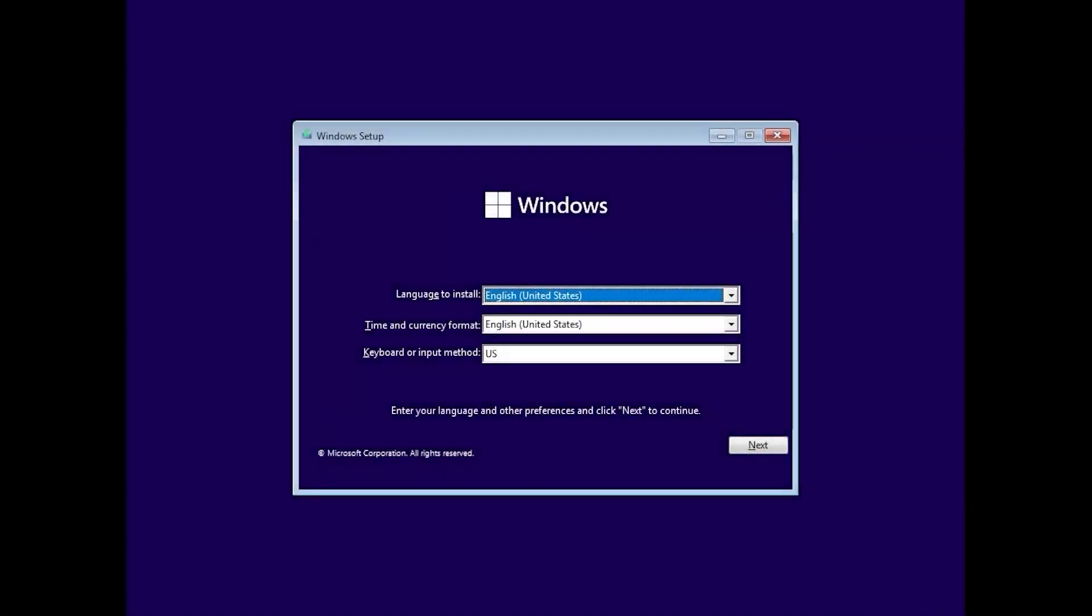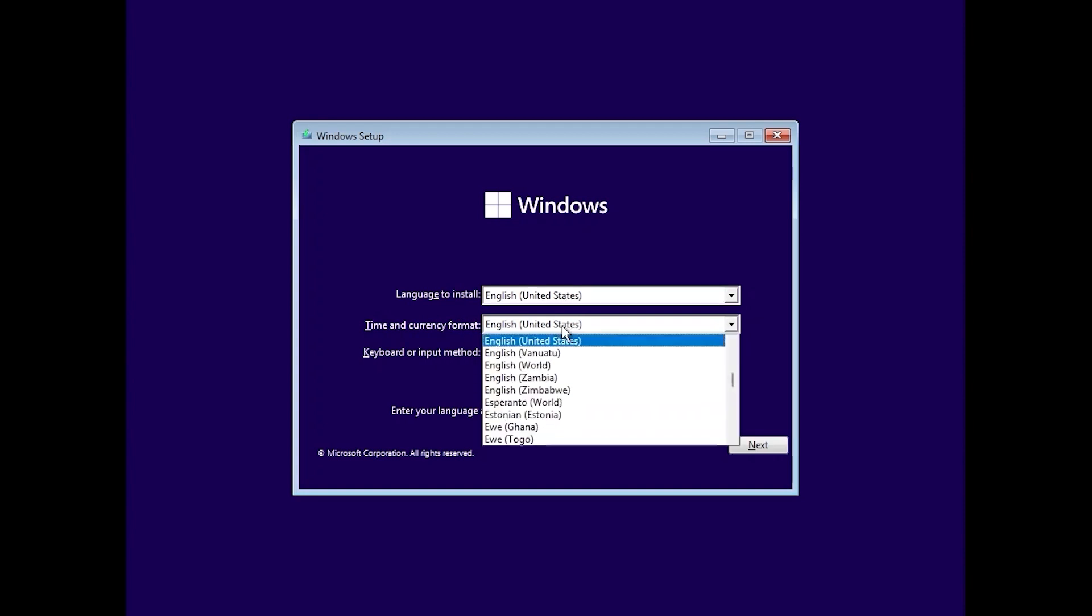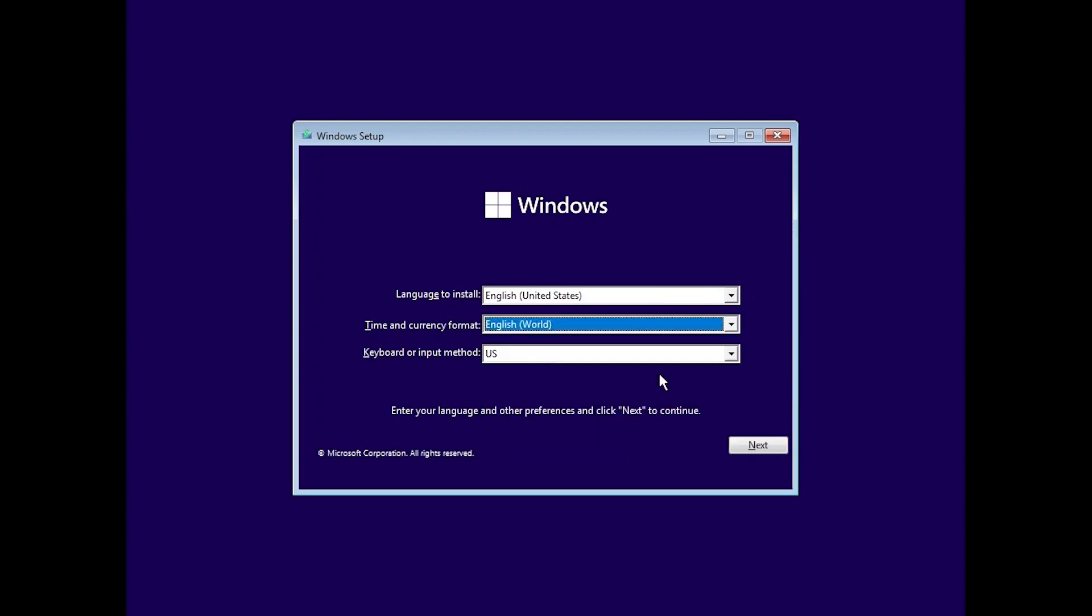My friends I want to mention that you will see the exactly same window. The same installation process. Now please pay attention and take your time because this is the most important moment in this video. In the time and currency format you need to click and change English United States to English world. It is very important to select English world. And click next.